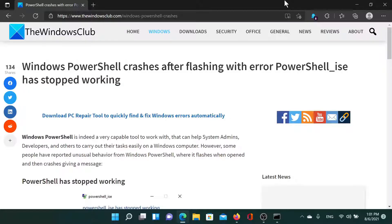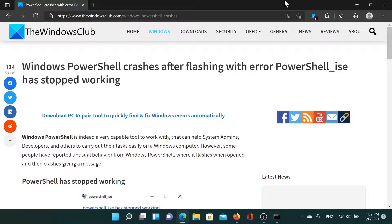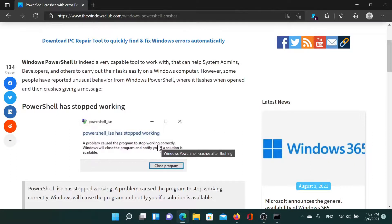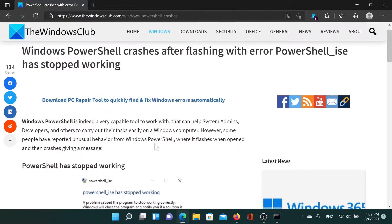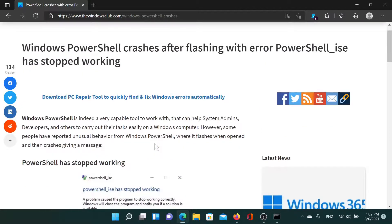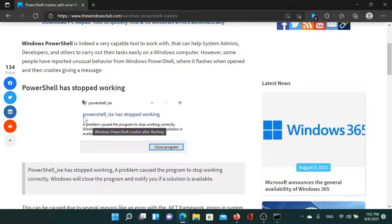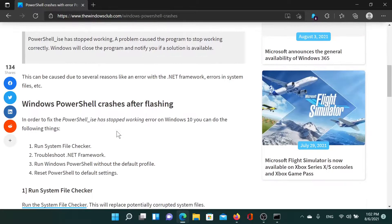Welcome to TheWindowsClub. If you encounter the error 'Windows PowerShell crashes after flashing with error PowerShell_ise has stopped working,' then either read through this article on TheWindowsClub or simply watch this video. I'll guide you to the resolution. Basically, the error is PowerShell_ise has stopped working, and in this case, first of all...